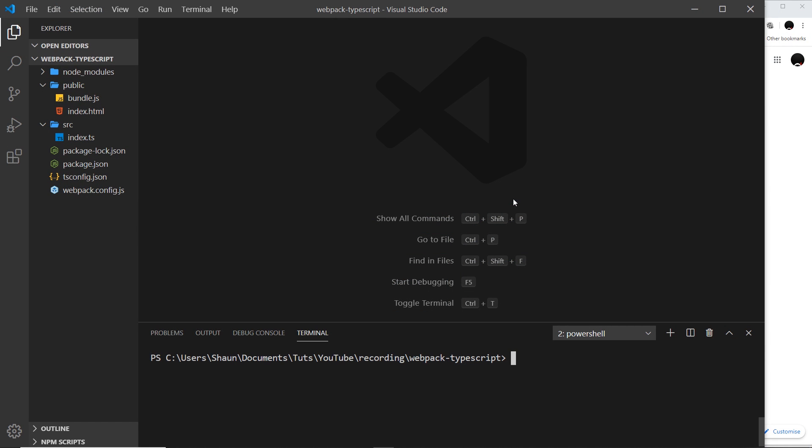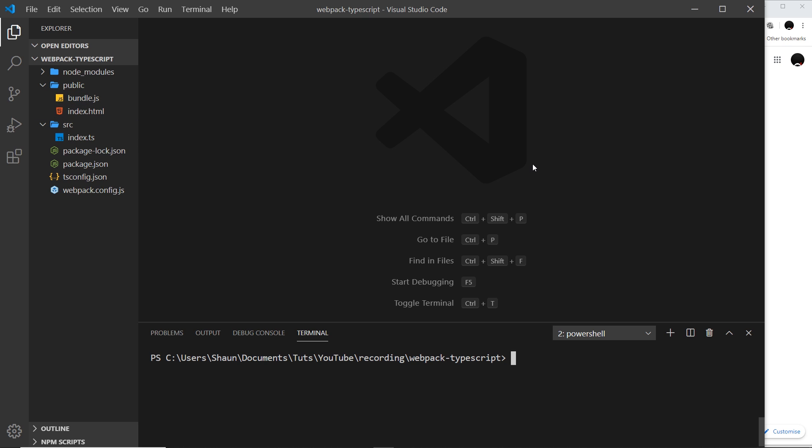Alright, so now we know how to build our code into a JavaScript bundle, which we can see right here. But what if we want to preview our code as we write it on the fly in a browser? And whenever we make a change to the code and save the TypeScript, we want webpack to automatically rerun so that it recompiles the TypeScript into JavaScript and that change is reflected in the browser so we can preview any changes.